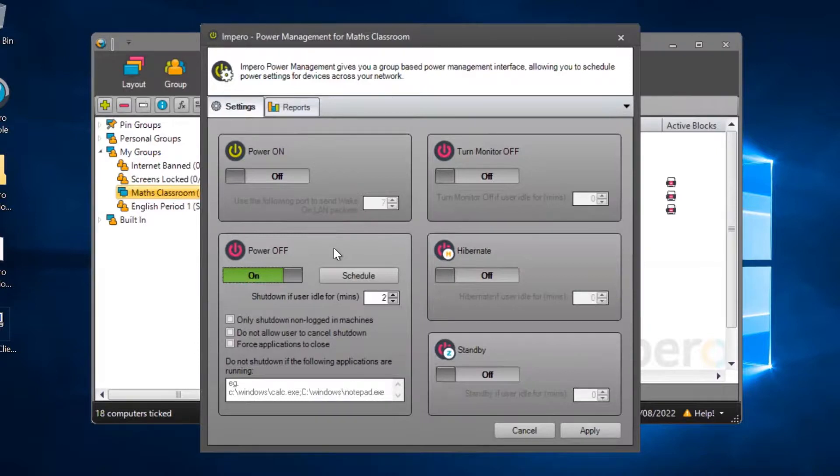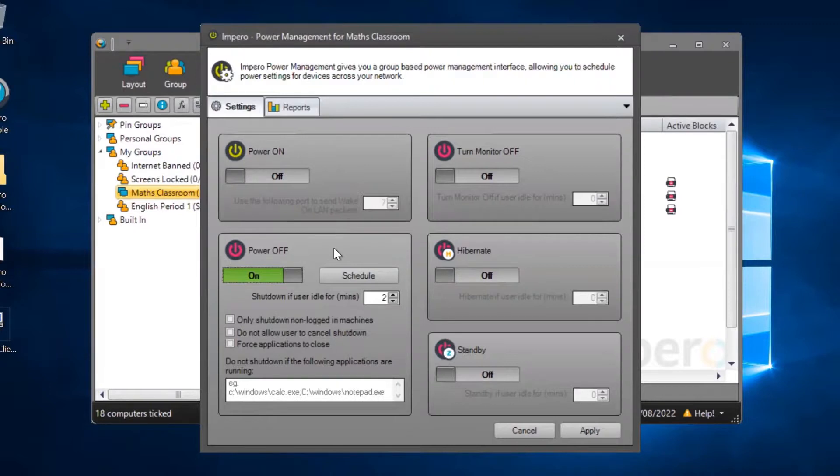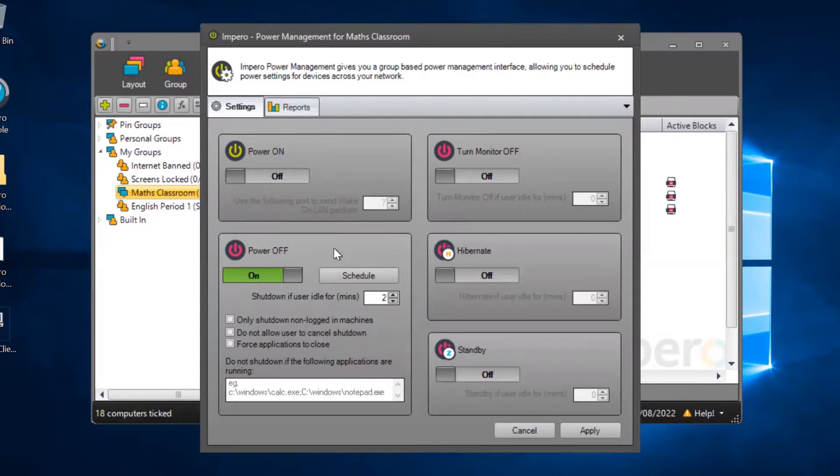There are a number of other options you can apply to your scheduled shutdown, such as only shutdown non-logged-in machines, do not allow a user to cancel a shutdown, and force applications to close when a scheduled shutdown takes place.